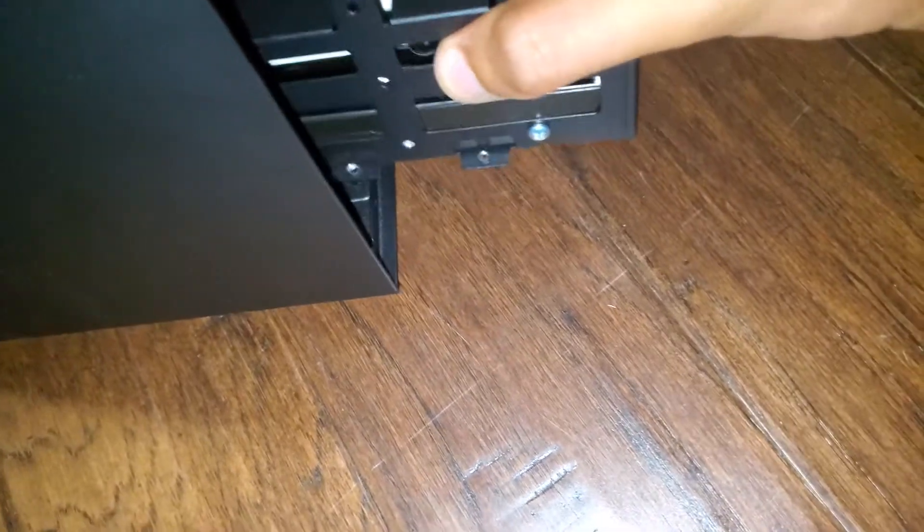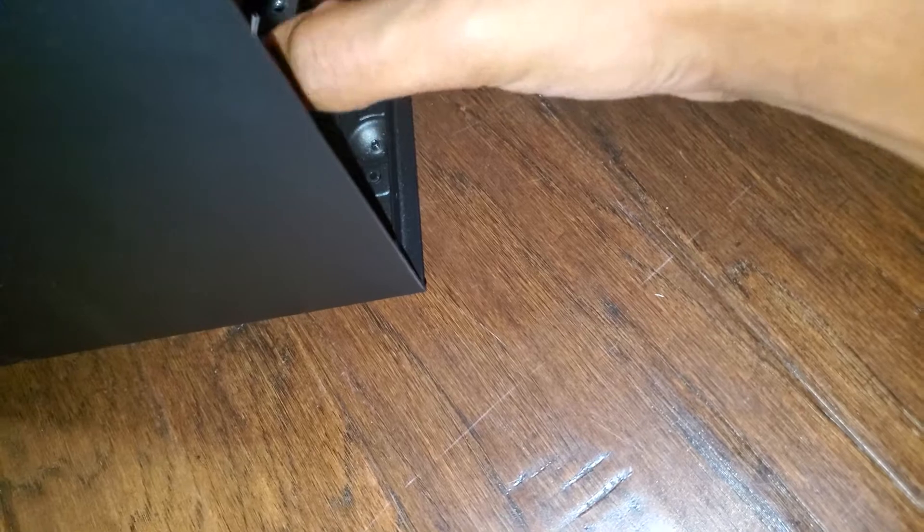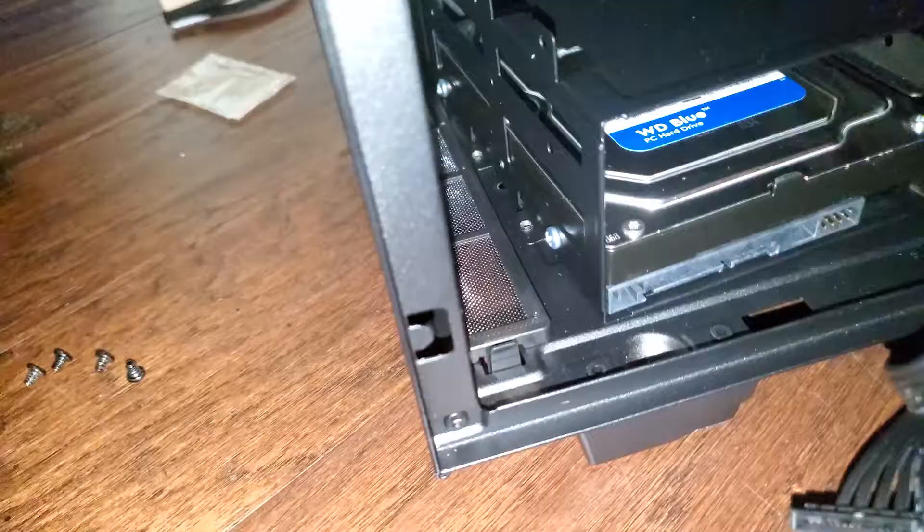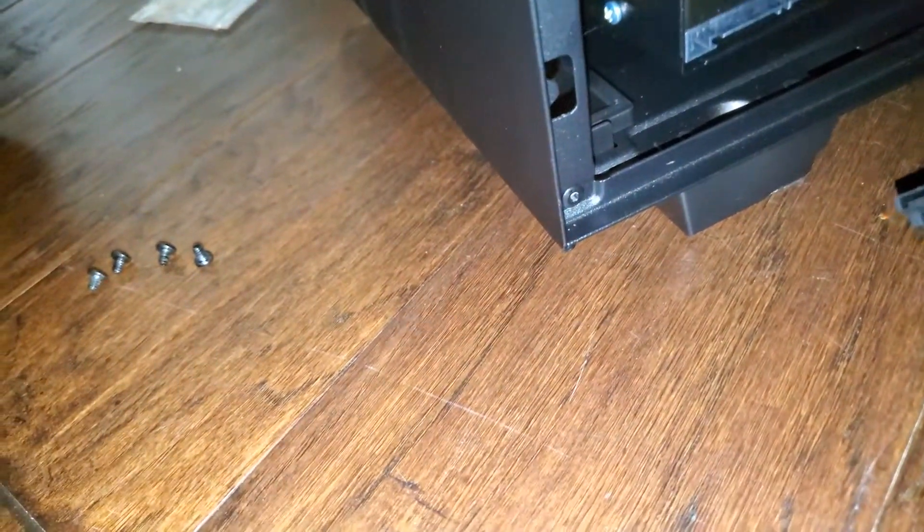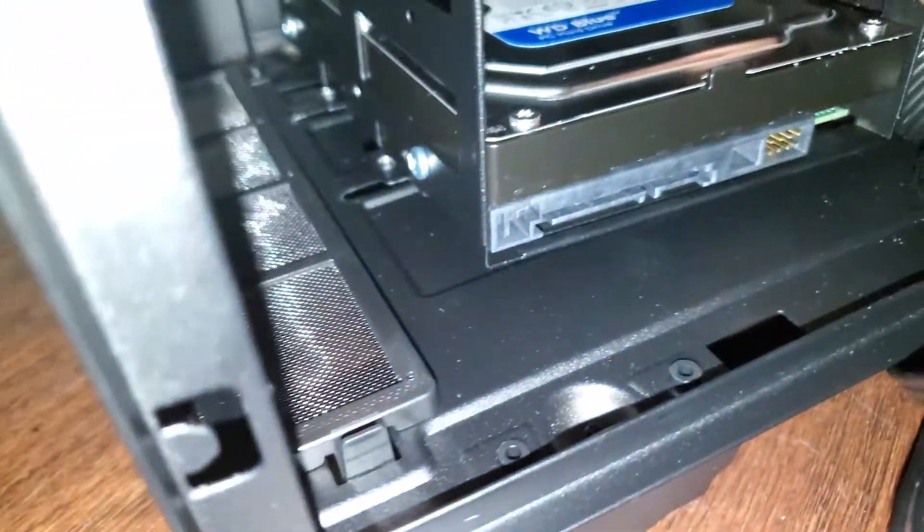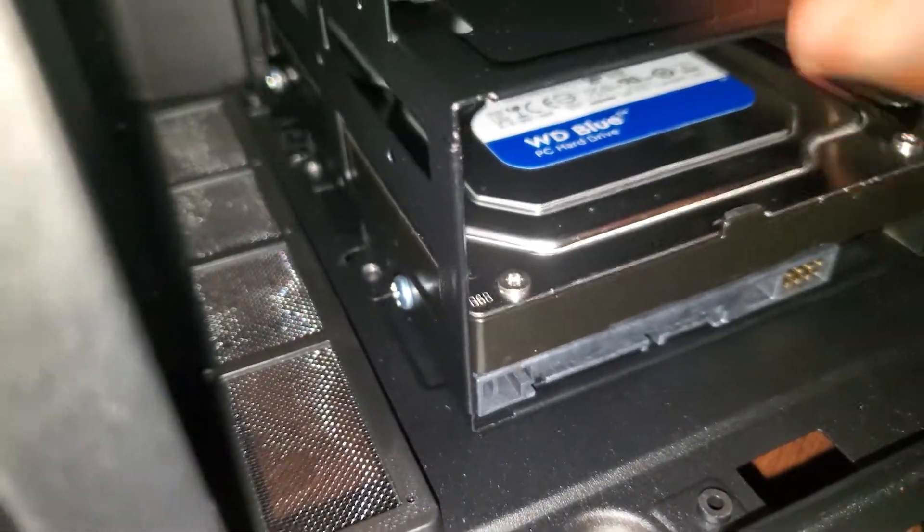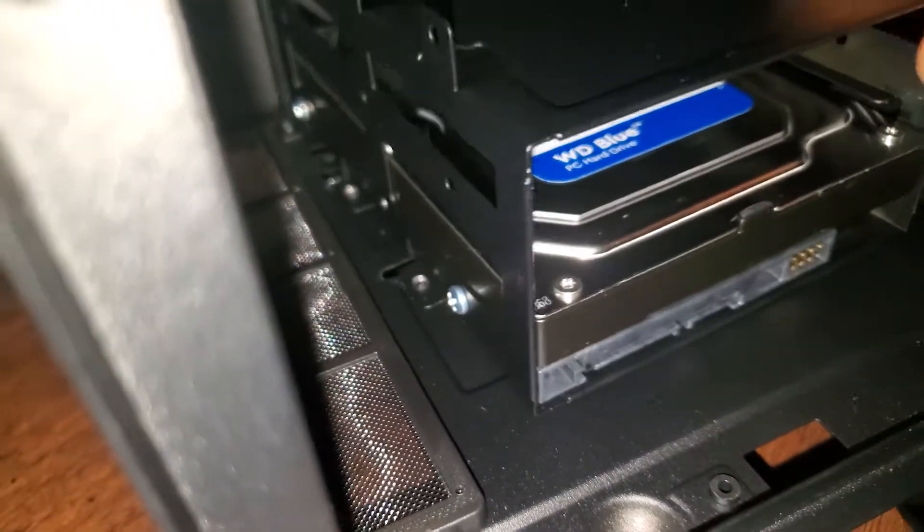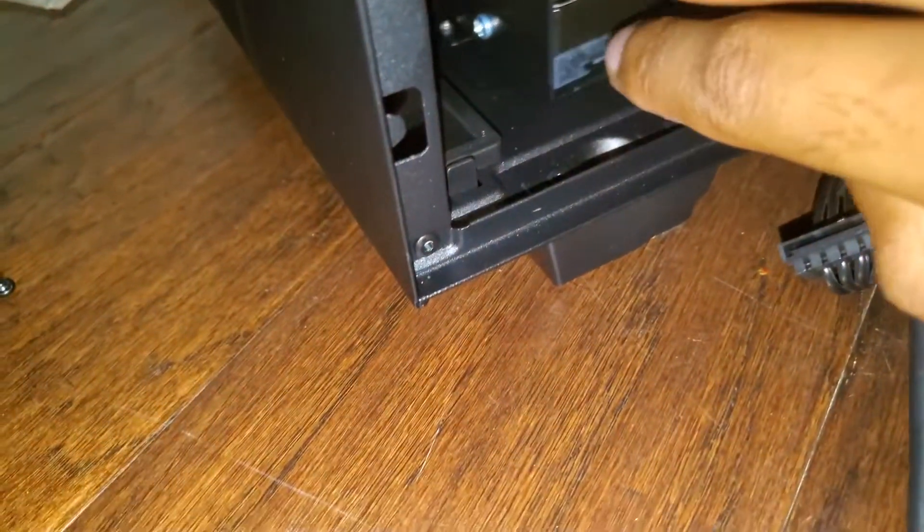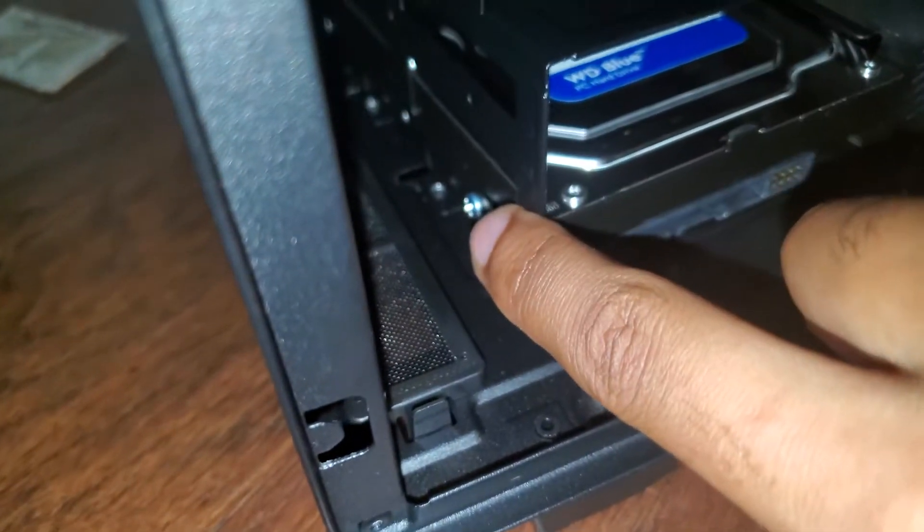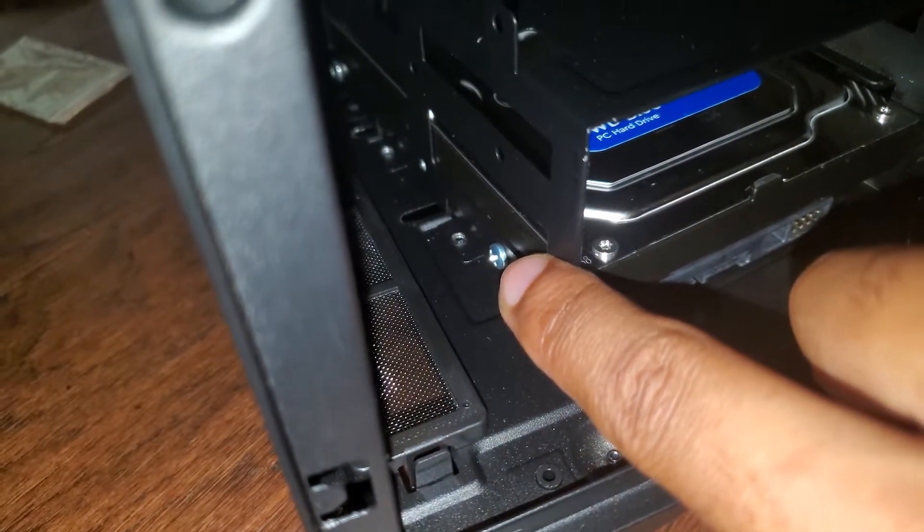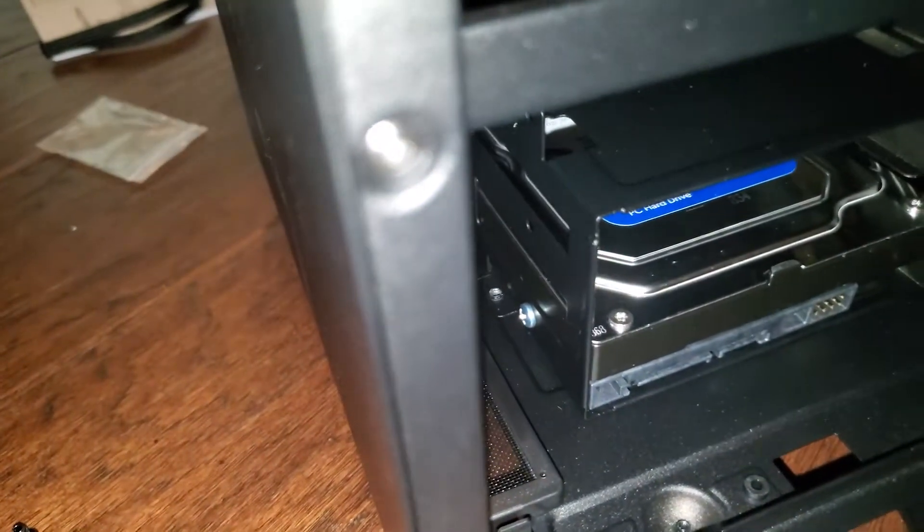By the way, this is the NZXT H510 case, so I'm showing you guys how to do it on this specific case. I'll put that in the title. You put your hard drive back in, then you're going to take the screws that you just had and screw the hard drive tray back into the case. Just want to make sure that the extension piece on the tray is lined up with the slot at the bottom of the case.